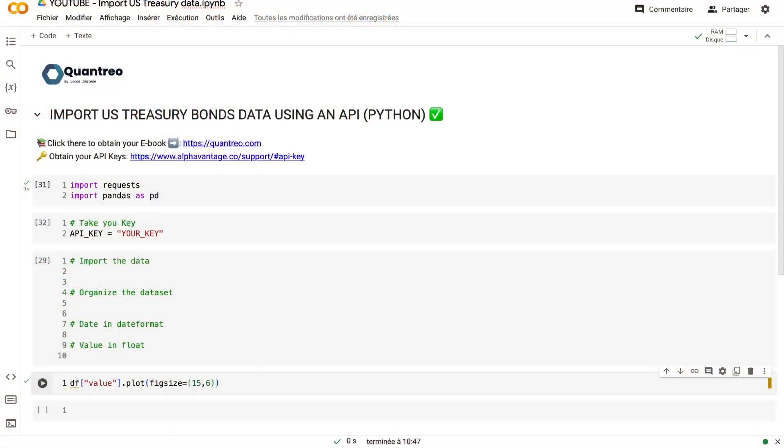Hi guys and welcome to this new video. In this video, I will show you how to create a Python code that will extract the historical US Treasury bond data and the real-time data with different maturity, all of that 100% free.